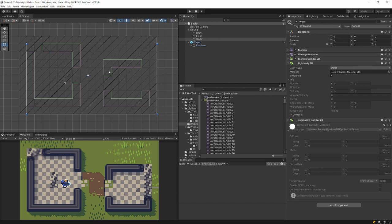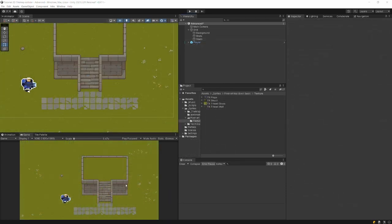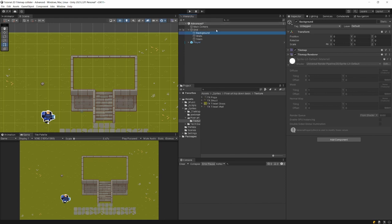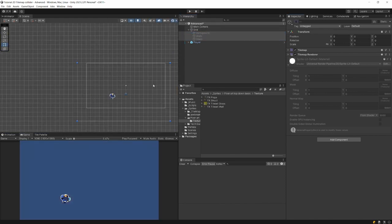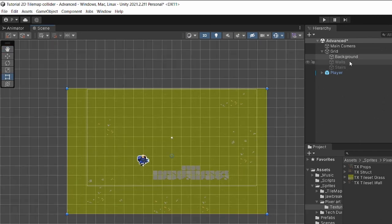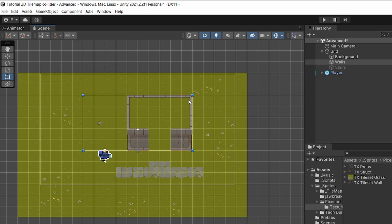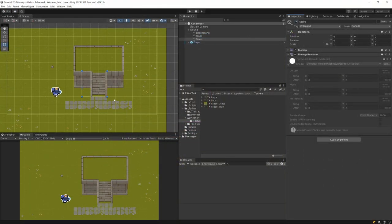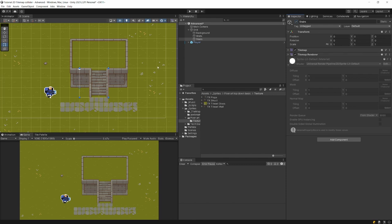That was an easy example where each collider was represented by one square of our tilemap. Let's now go to a more advanced example. Here we have the same type of tilemaps — a background with grass and flowers, some walls, a tower that is a bit higher, as well as stairs leading up. We could of course make the stairs part of our walls. So how can we apply colliders to this sort of example?